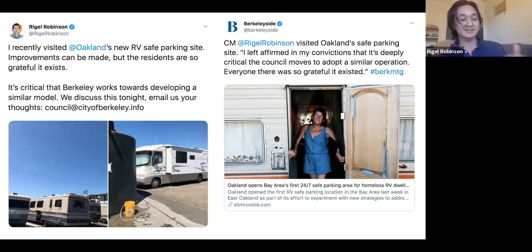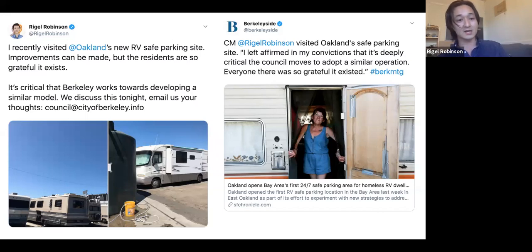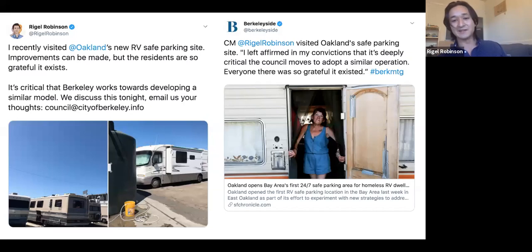Our next big project was to identify land in Berkeley that we could open as a safe parking zone for RVs, much like Oakland has done next to the Coliseum. That project was well underway but has basically been frozen because of the COVID-19 pandemic, as we've had to reallocate essentially all of our staff time to respond to the immediate emergency at hand.